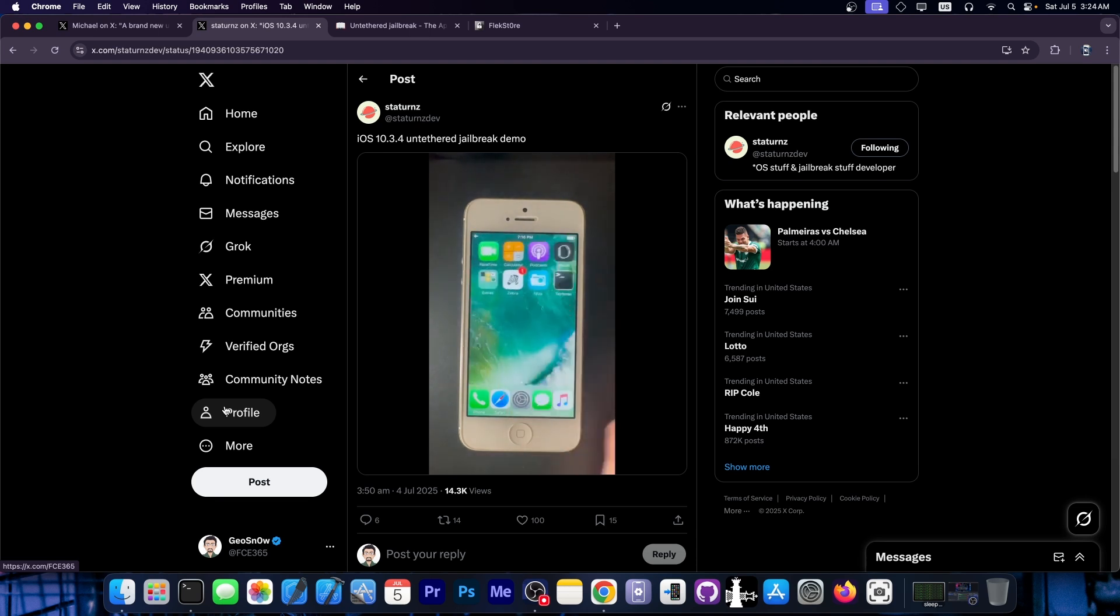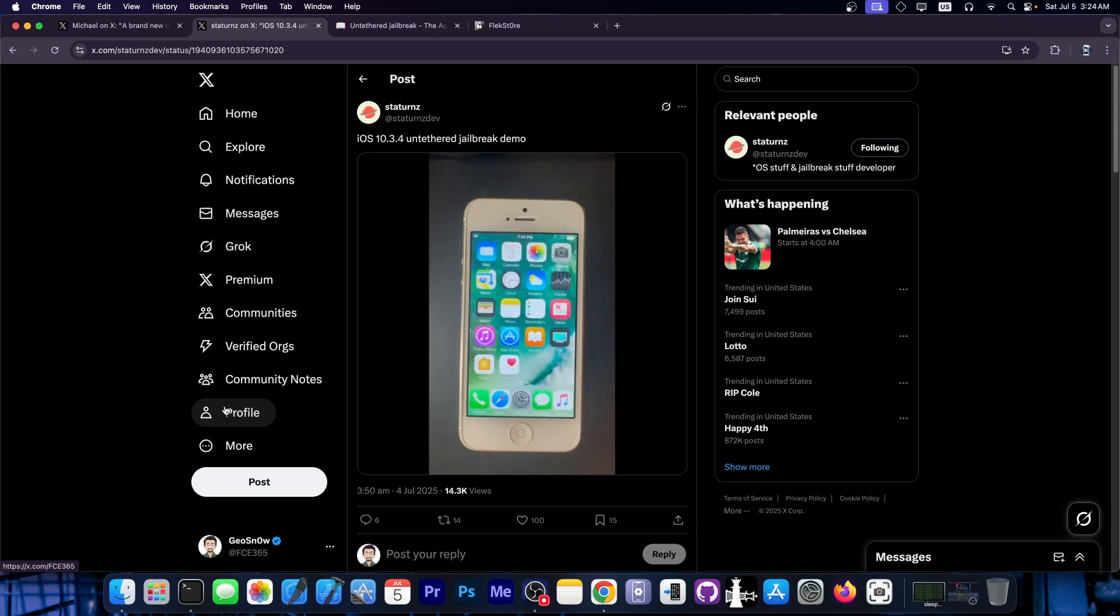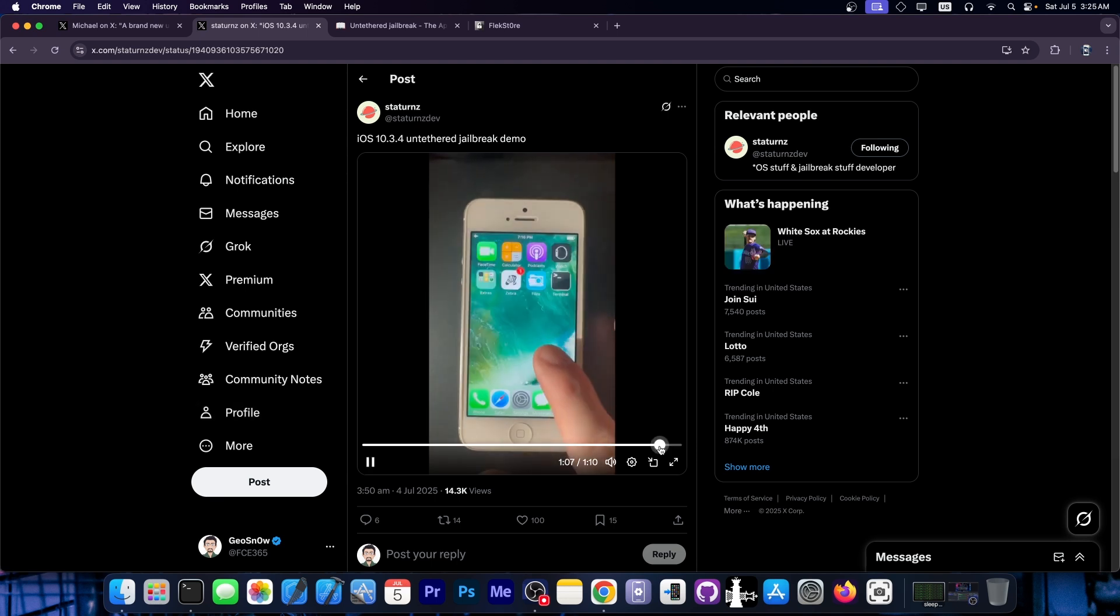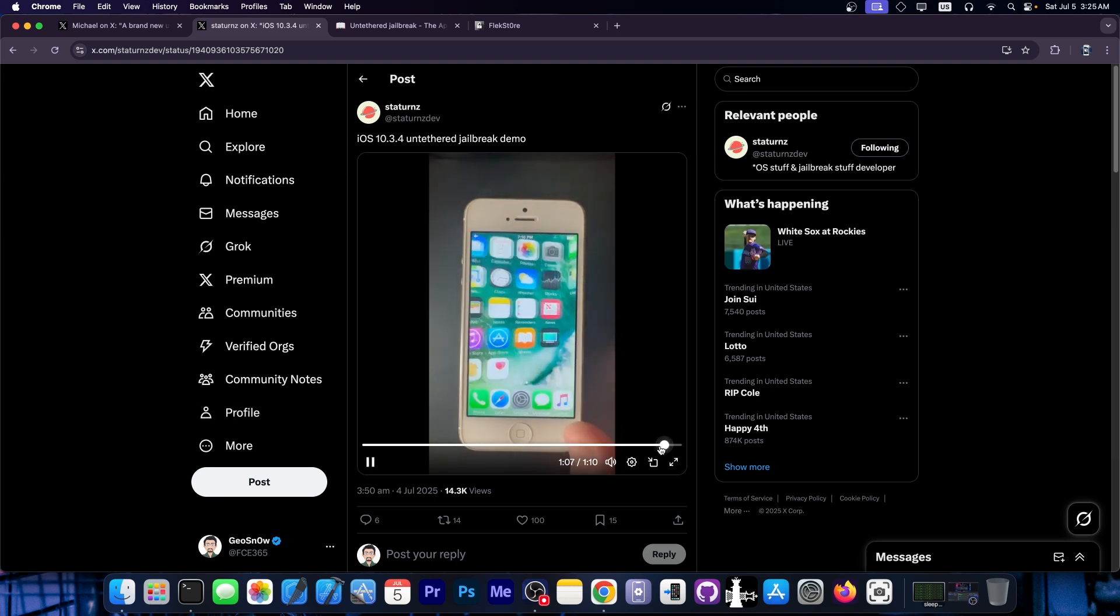And you can see the device is fully functional, but it's already jailbroken. You can see a couple of tweaks already running in there. And sure enough, they also have Zebra in there, Filza and the terminal.